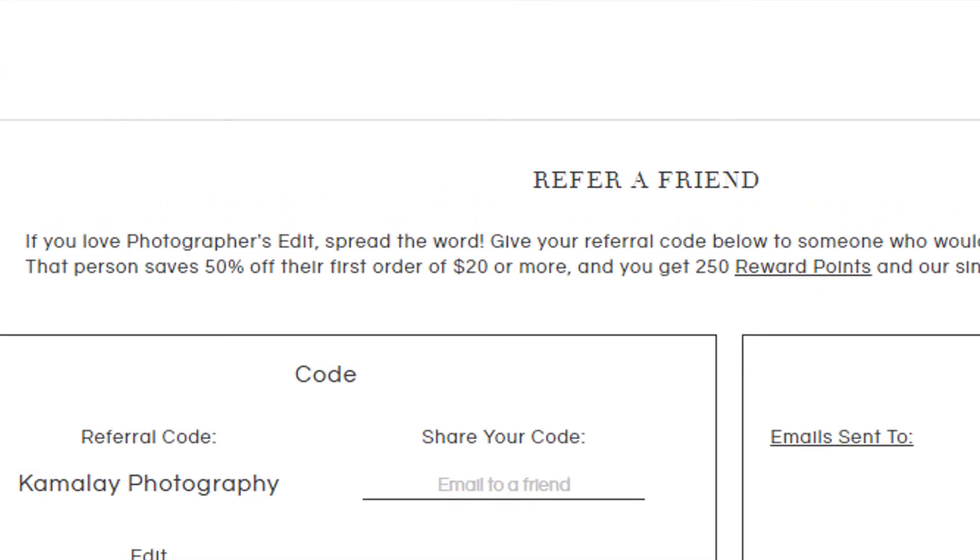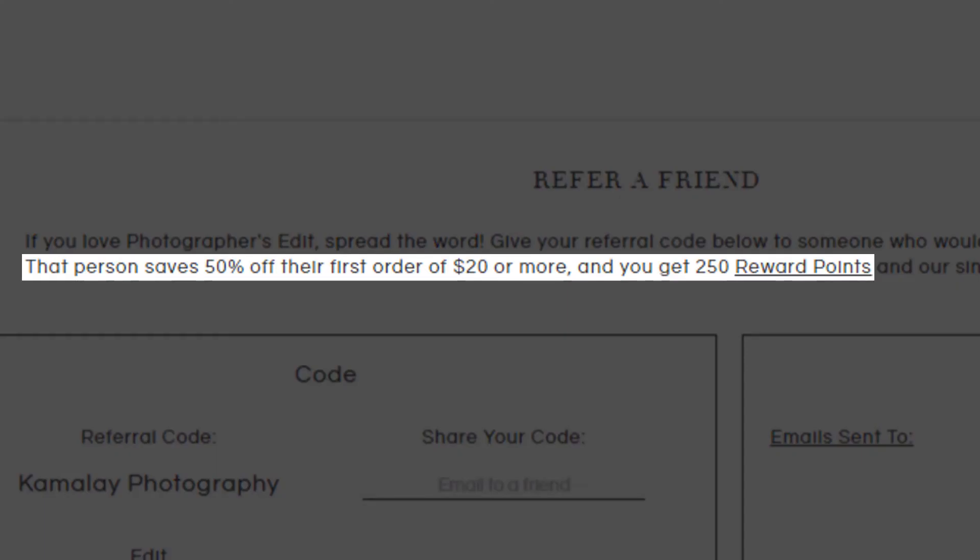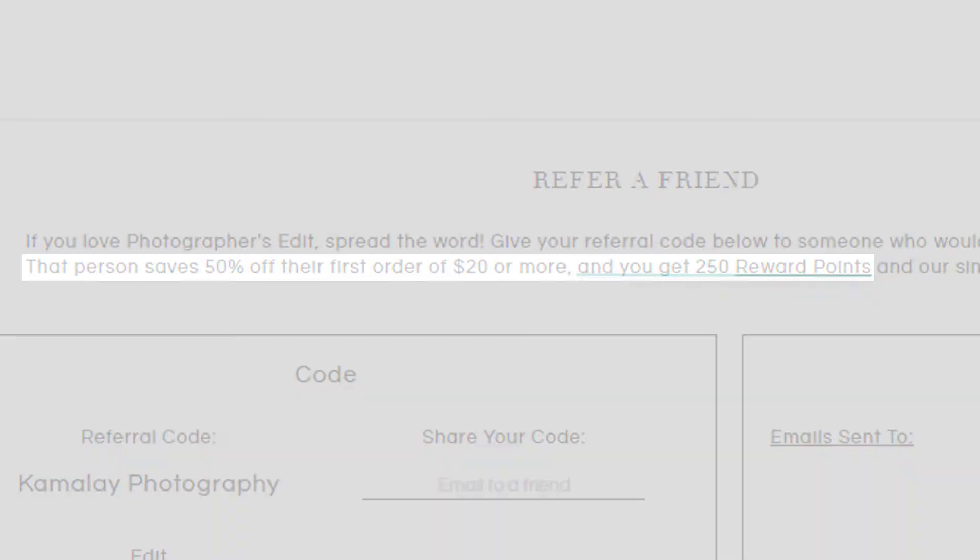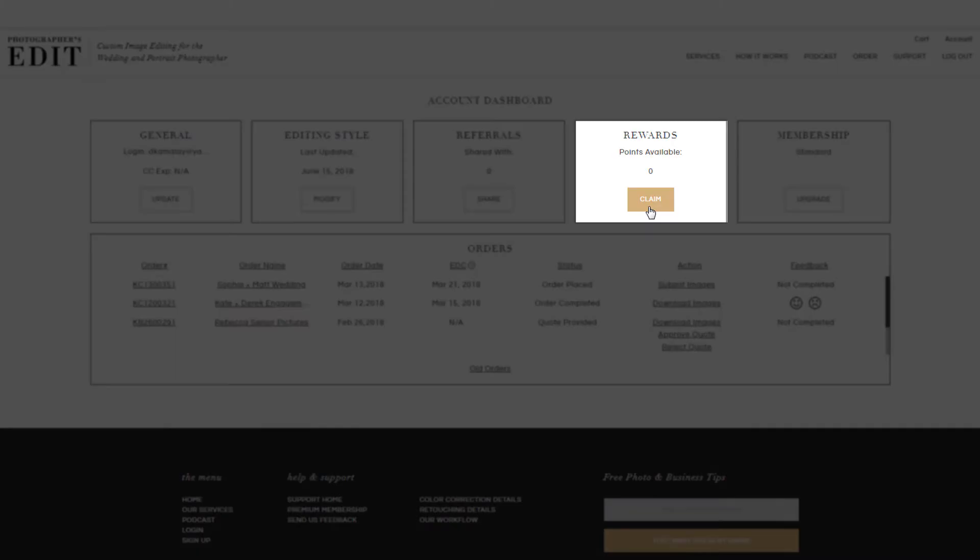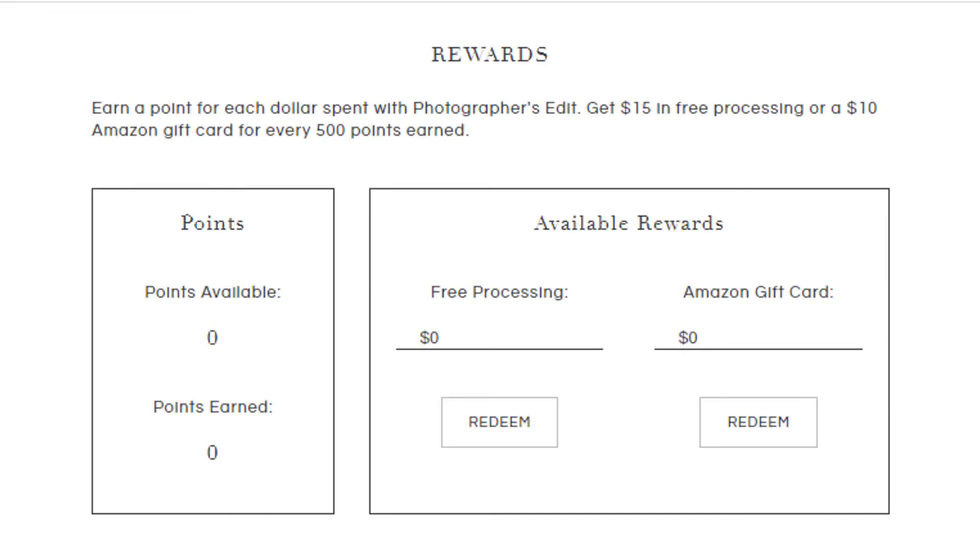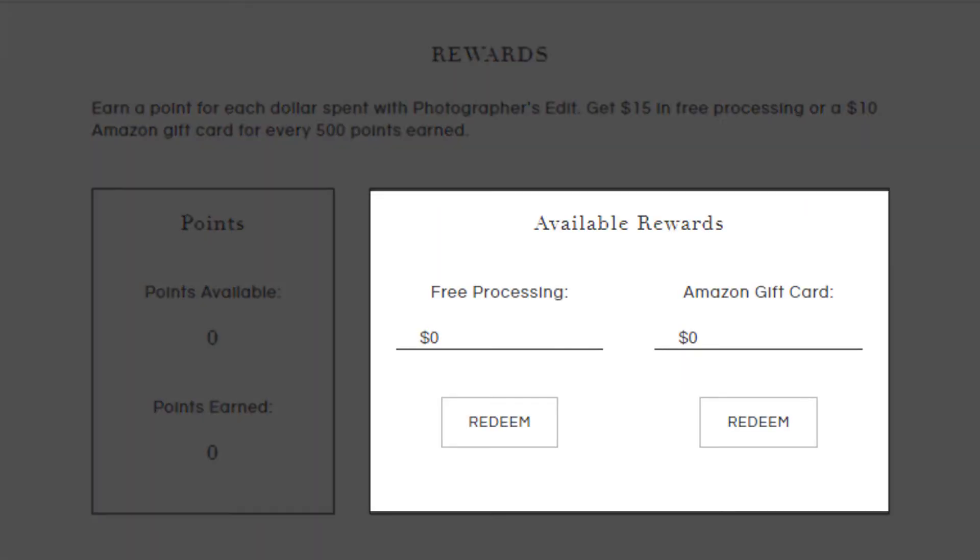Once the photographer has used your code on an order larger than $20, you get 250 rewards points. Our rewards section is where you can claim your points and redeem them for a credit in our services or an Amazon gift card.